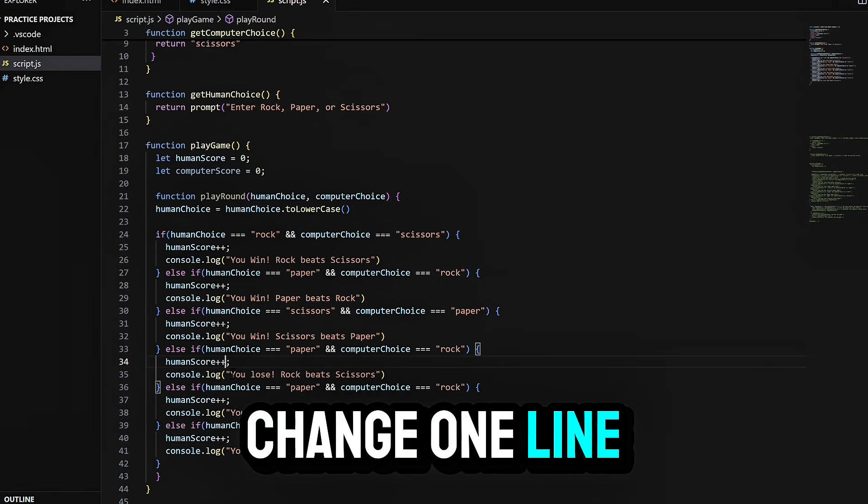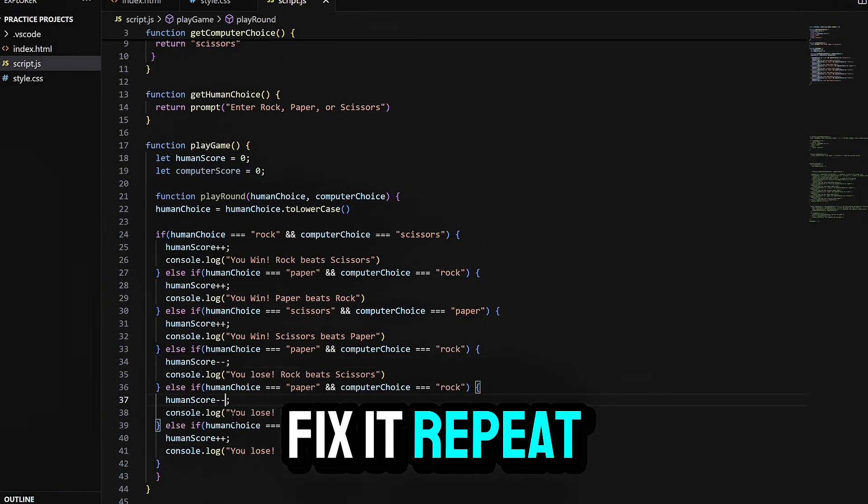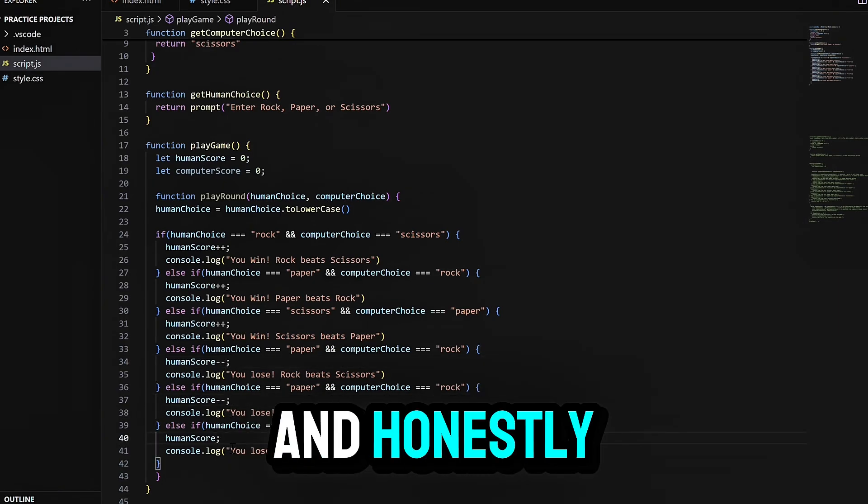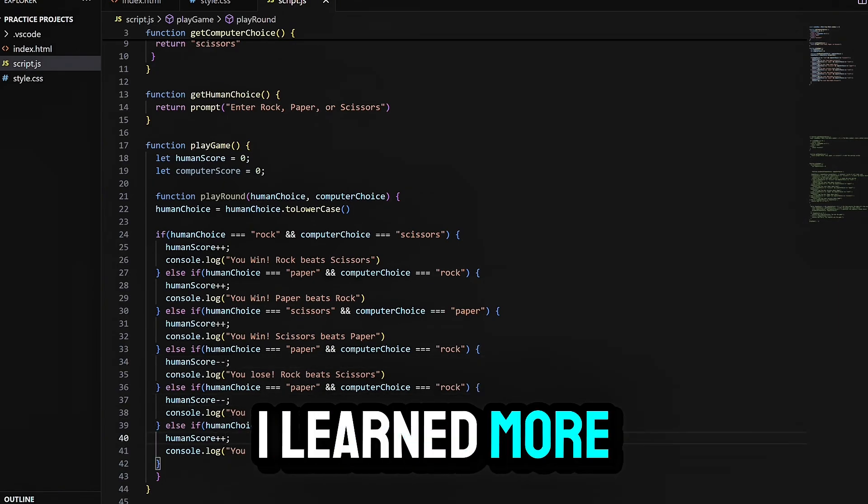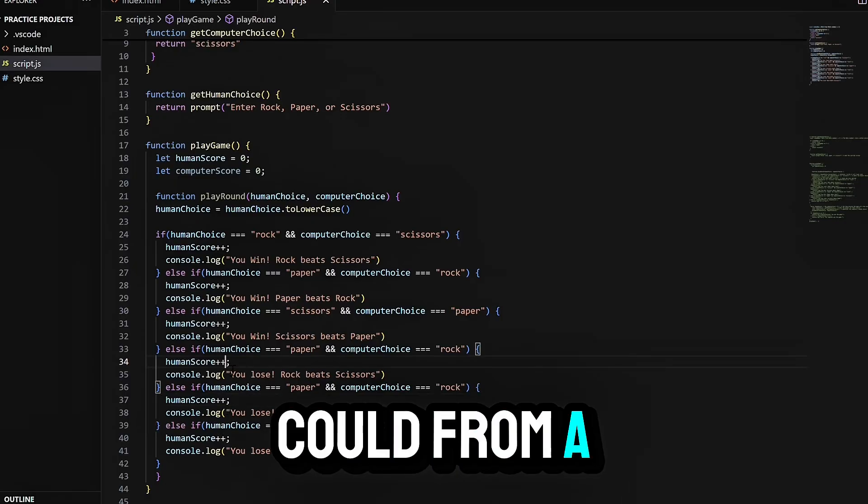I kept adjusting. I would change one line, test it, break it, fix it, repeat. And honestly, I learned more in those moments than I ever could from a tutorial.